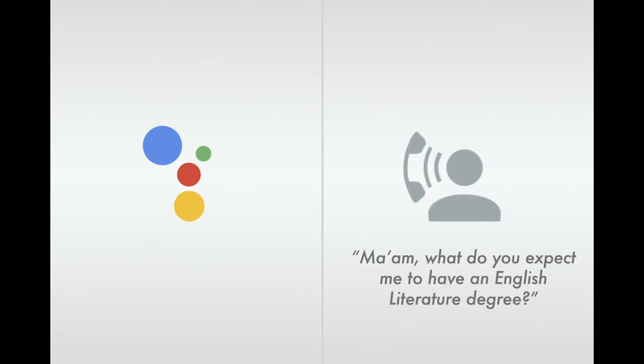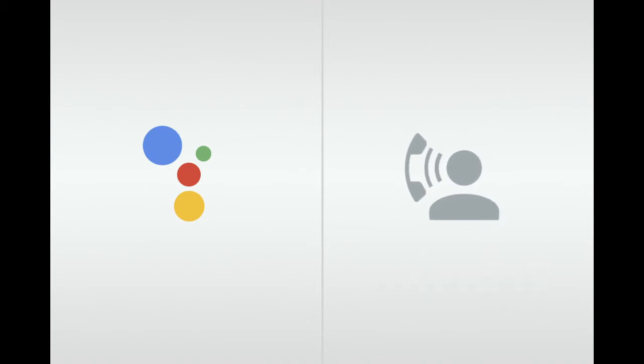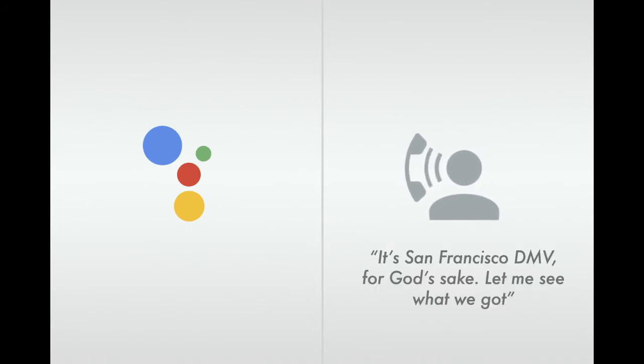What do you expect me to have an English Literature degree? It's San Francisco DMV for God's sake. Let me see what we got. Okay.